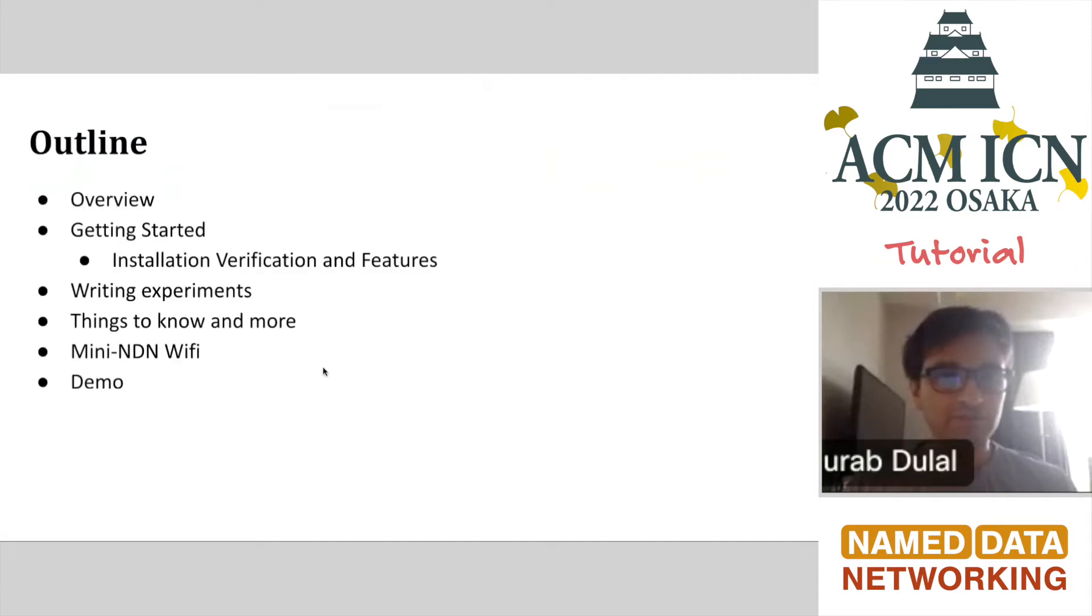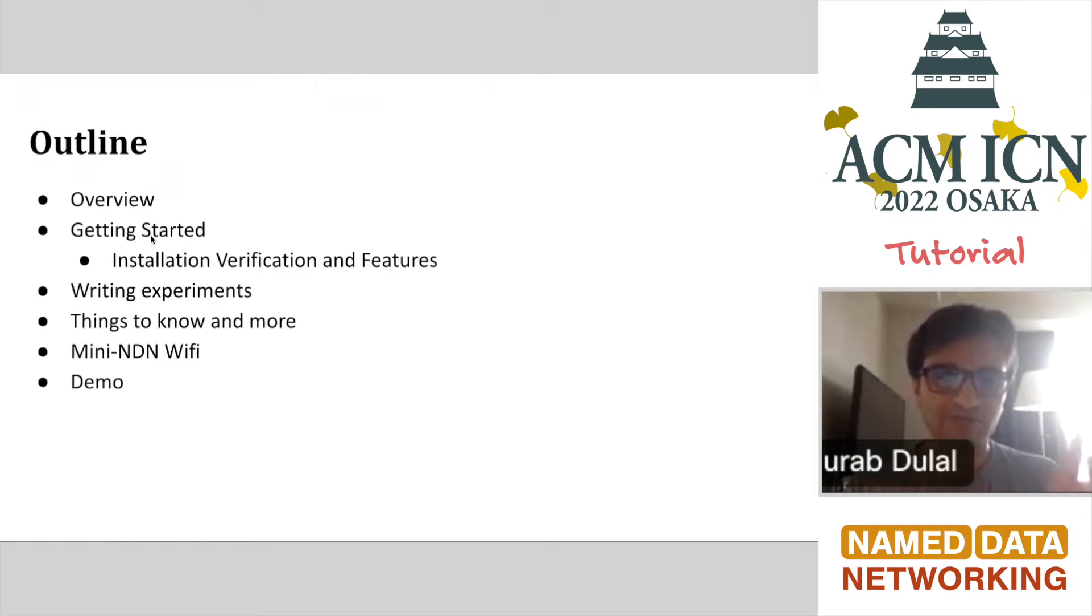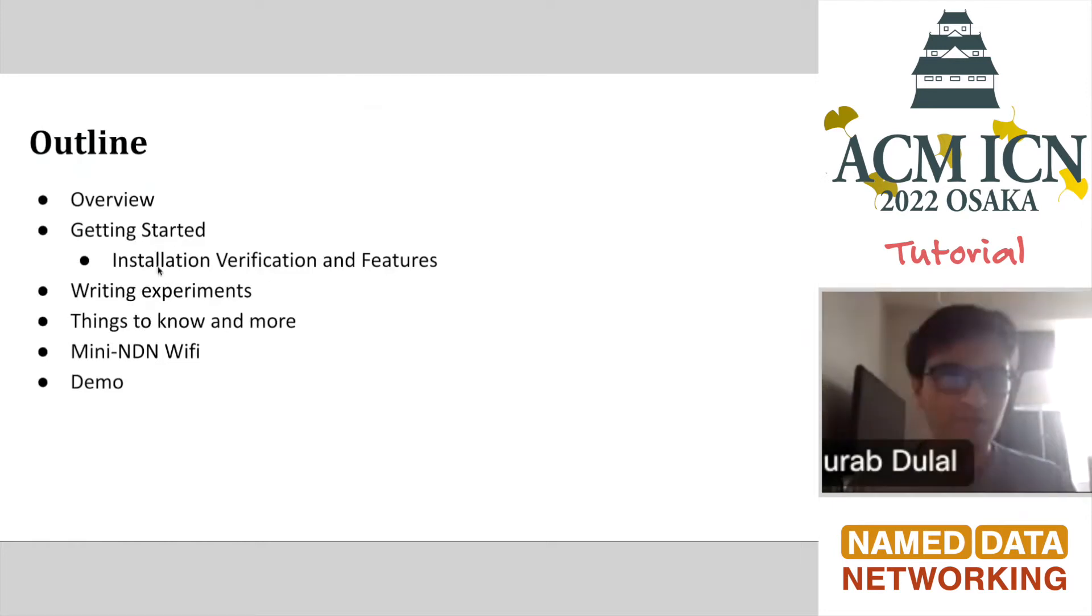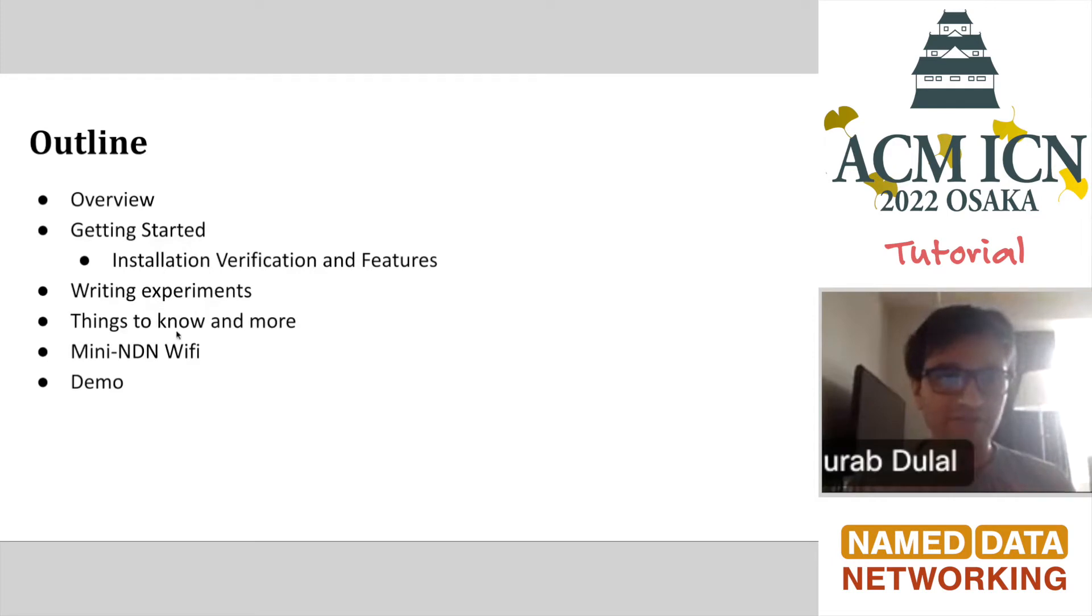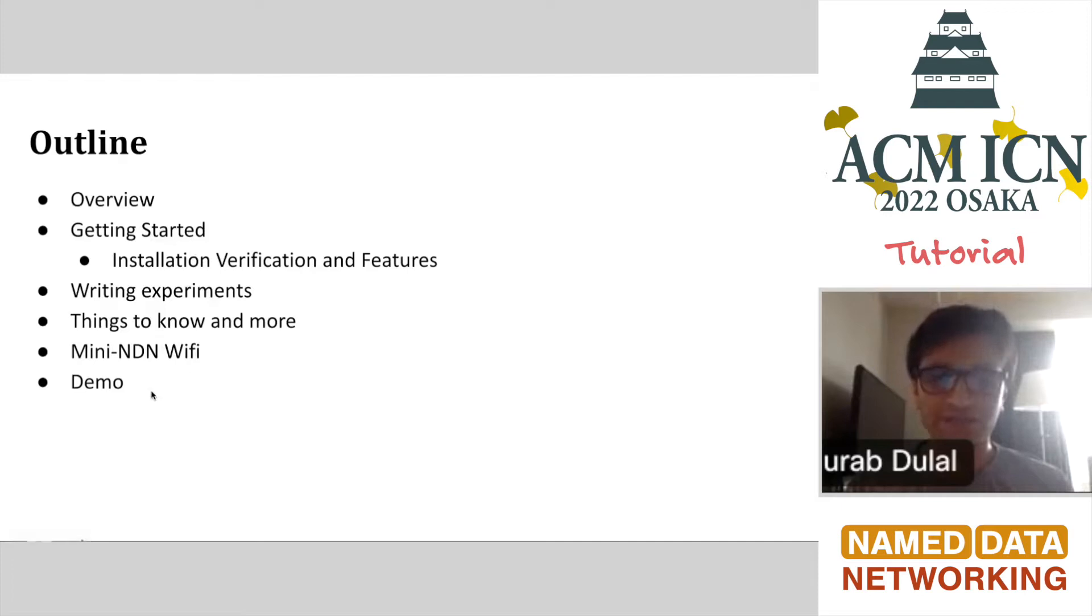The basic outline of this talk would be the overview. It will not strictly follow these things, but I'll try to stick with this outline. I'll go to getting started, experiments, and then we'll also talk about things to know, basic hacking, Mini-NDN Wi-Fi, and a few demos.